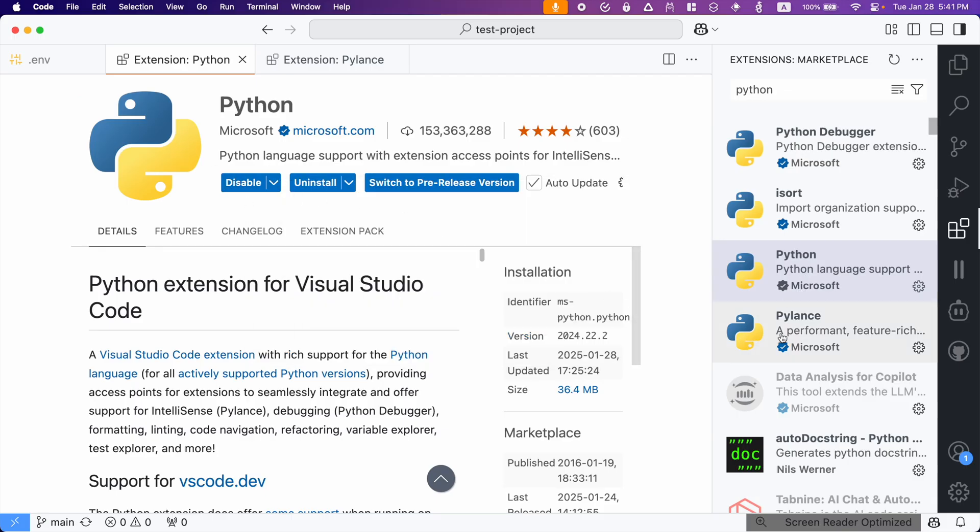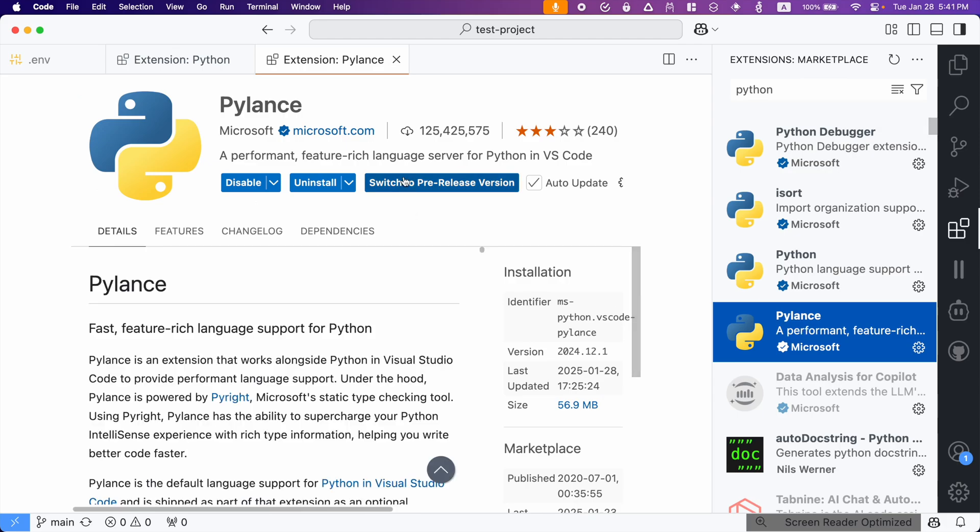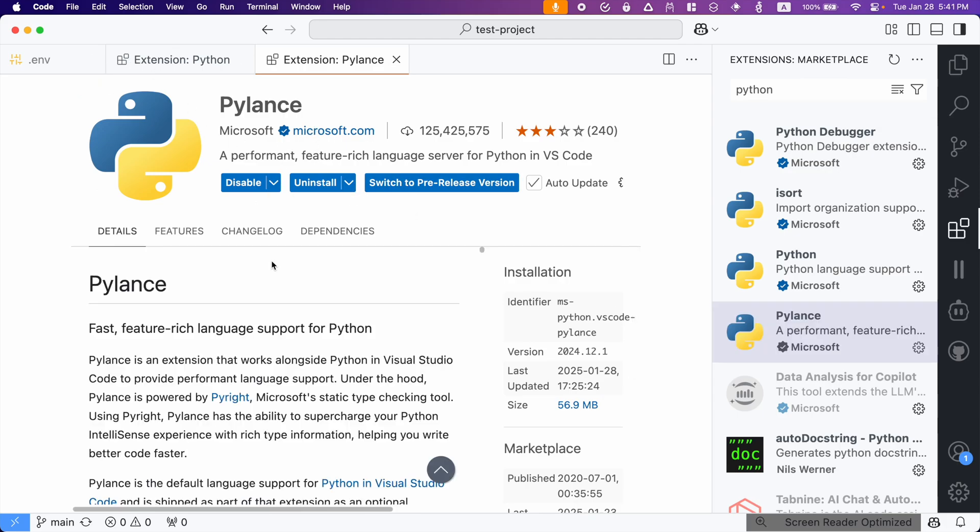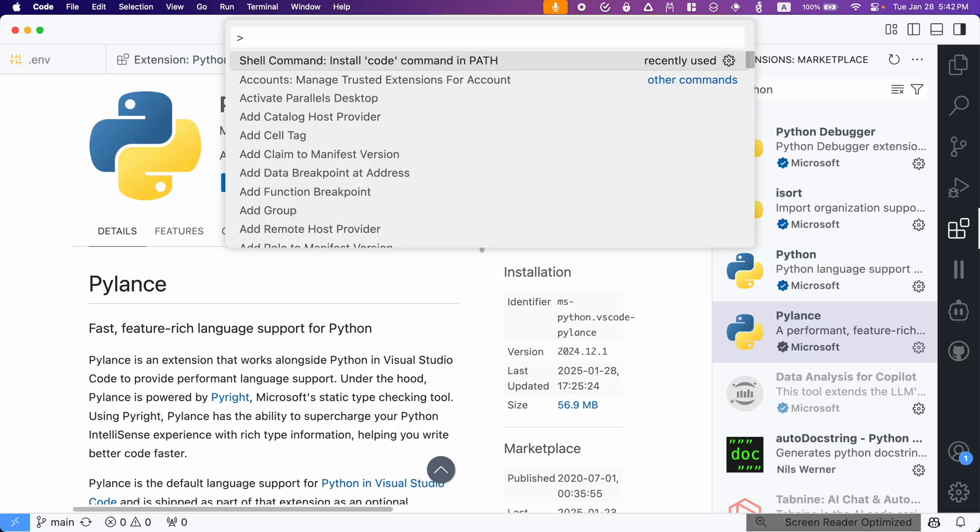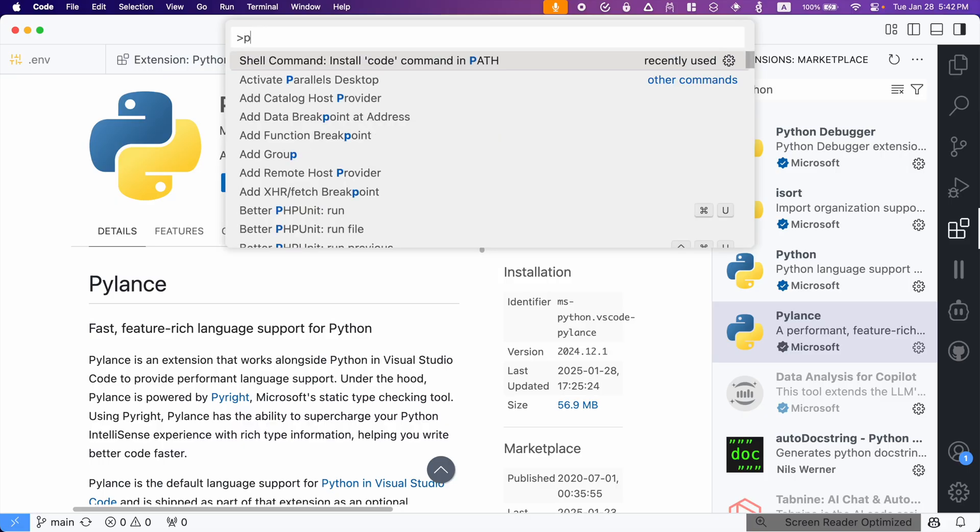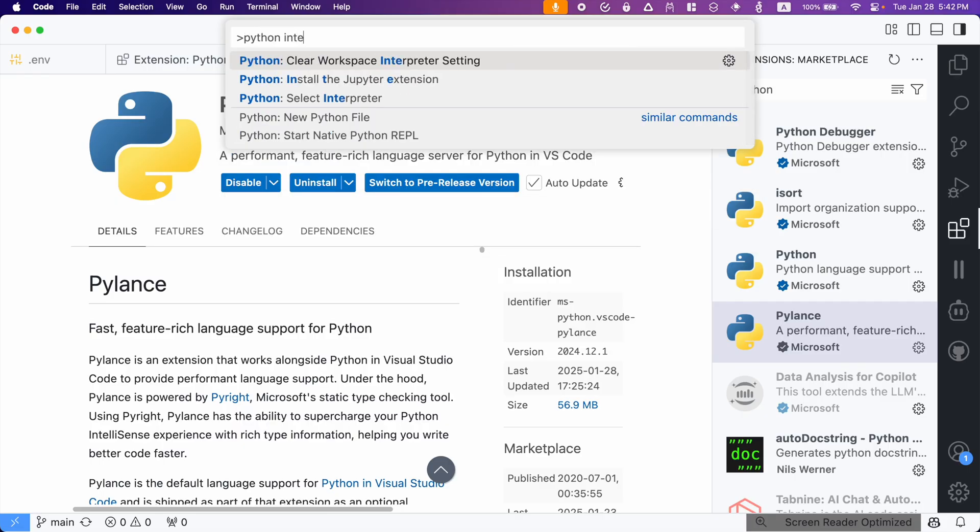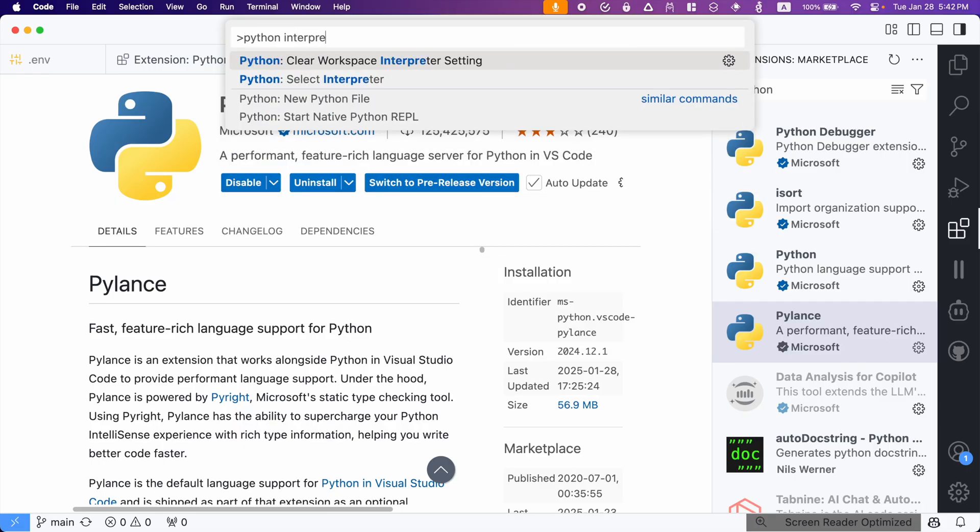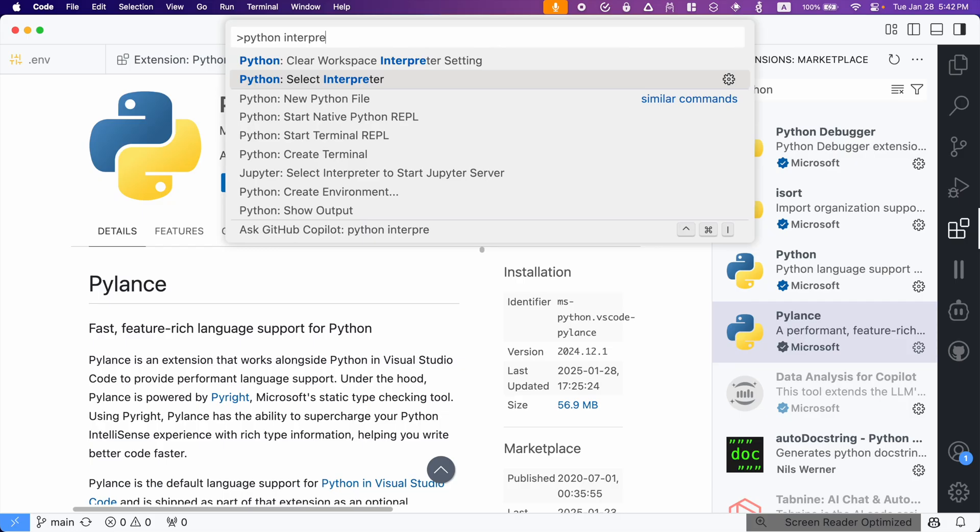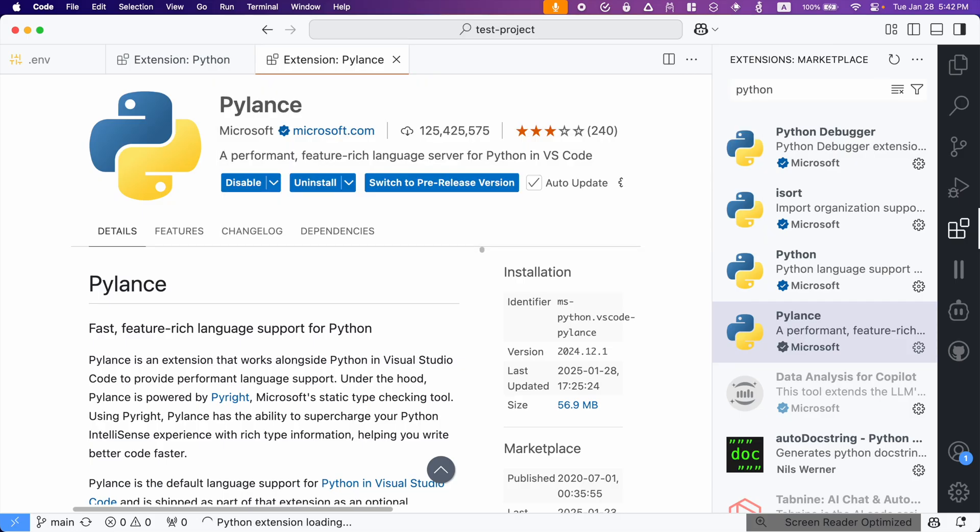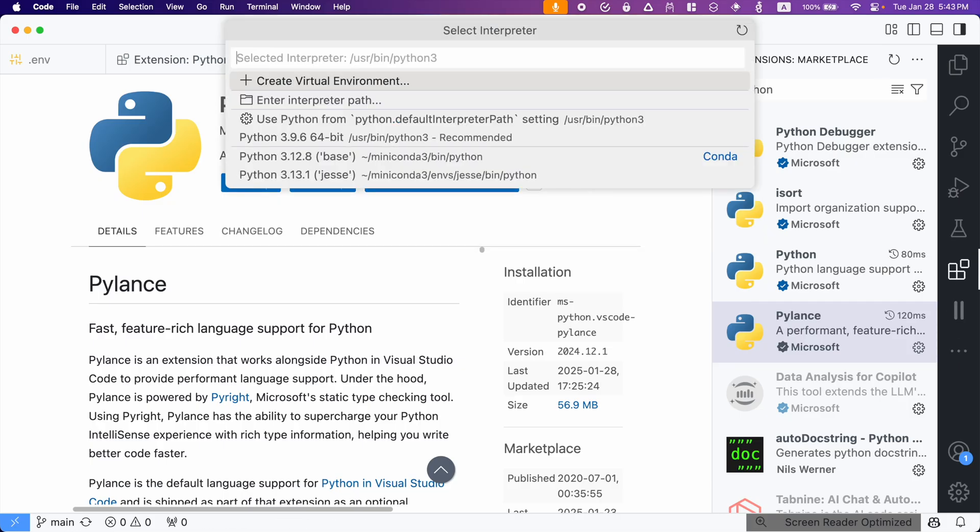Next, install Pylance, which will give you autocomplete. Lastly, we need to make sure that the right Python version is selected in our project. So let's open the command palette by pressing Command Shift and P and look for Python interpreter and choose select interpreter. And now you should be able to find your conda environment, which you created earlier. Now, this is it. The one with Python 3.13 and the name of the environment is Jesse.